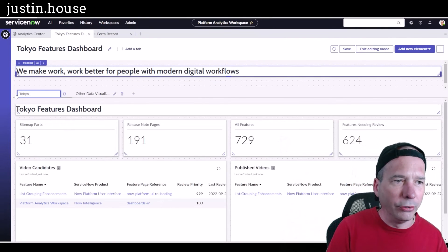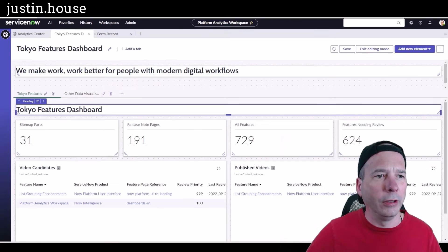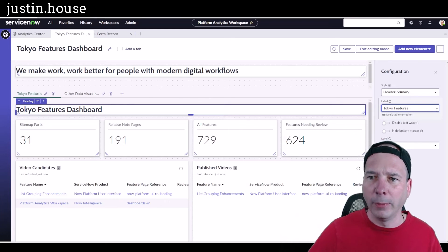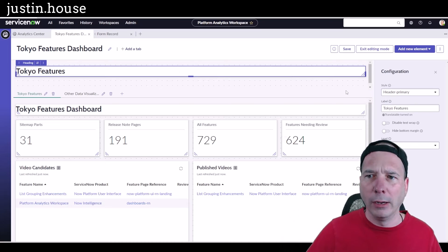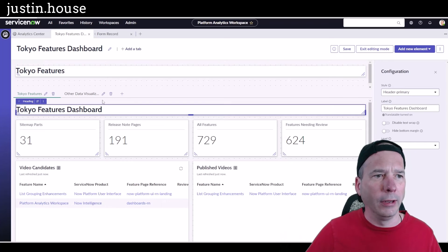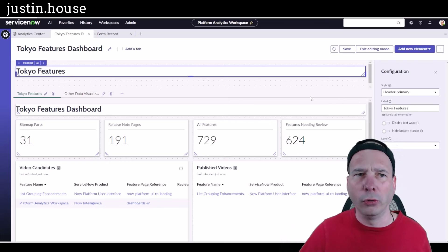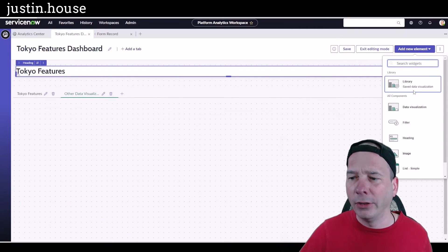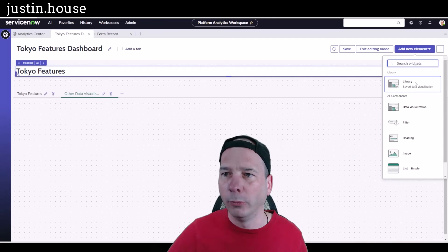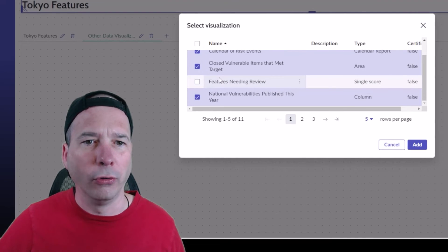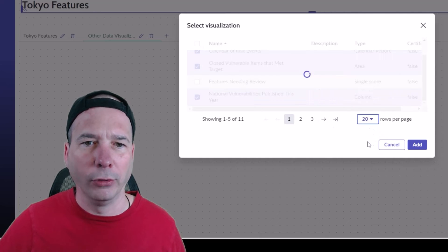I'll rename the tab to 'Tokyo Features,' configure the heading to match, and update the top heading as well. Then on the other tab I'll go to the library and add some of the other visualizations I created — a calendar, some vulnerable items, the national vulnerabilities data — and expand the view to show more options.